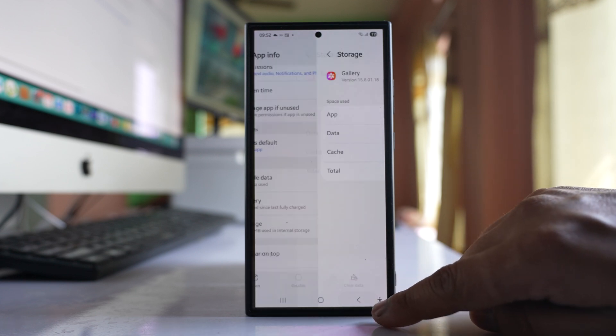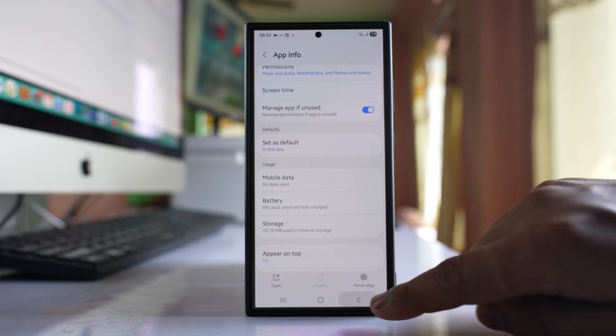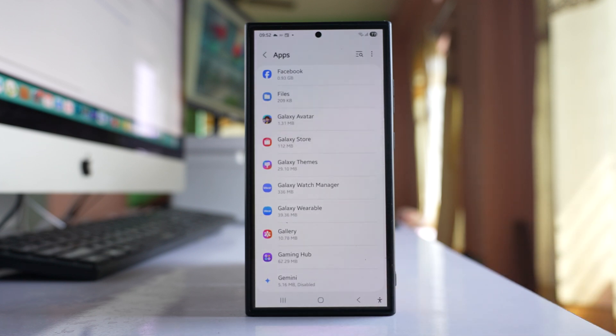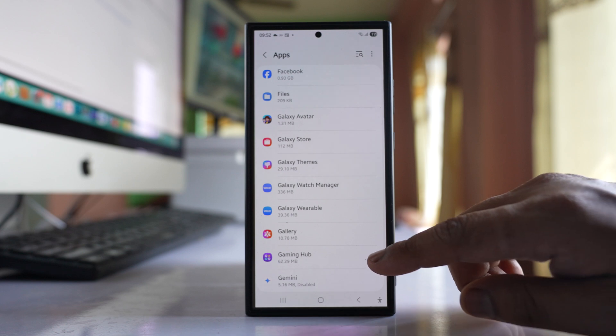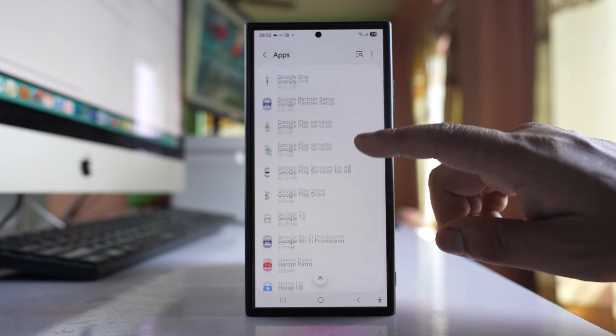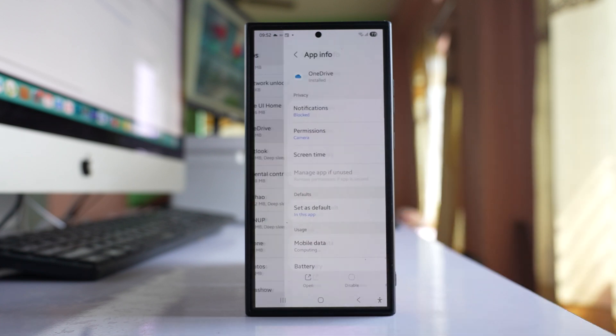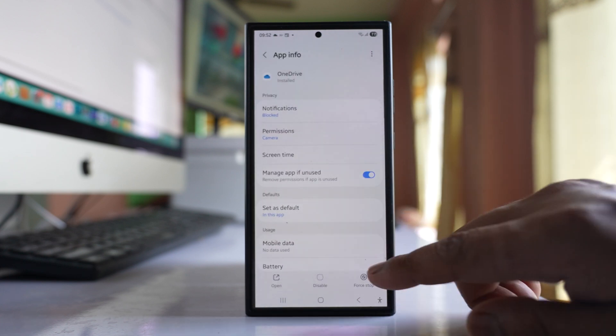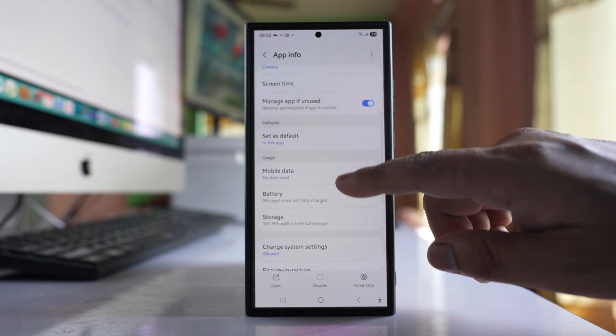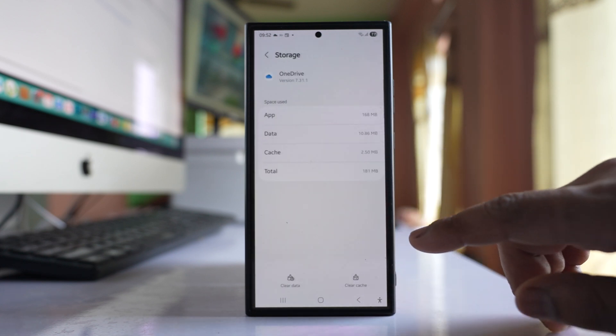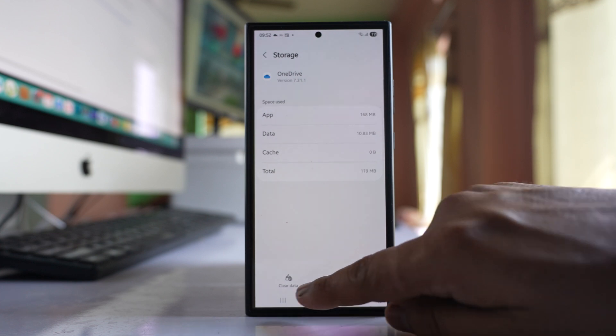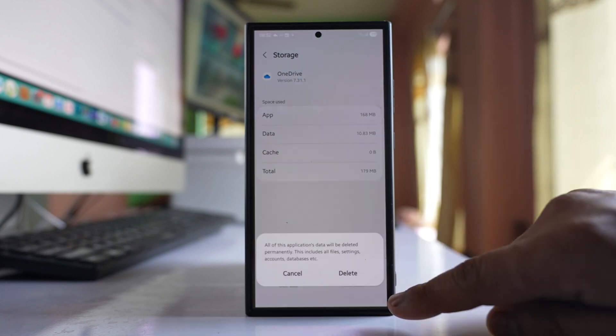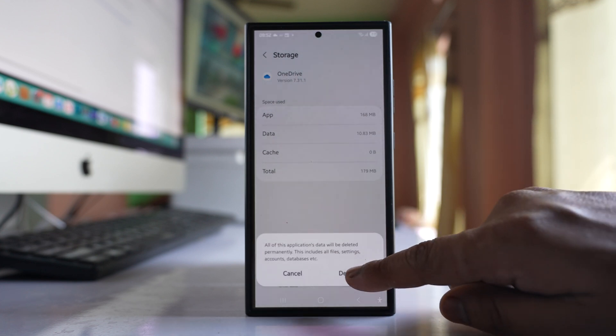After this, again we will go back to the apps screen and we will look for OneDrive. Open it, go to Storage, select clear cache, and then clear data and delete.